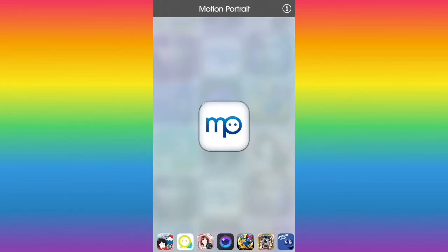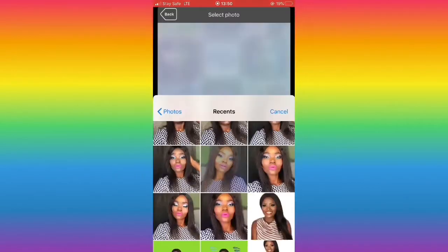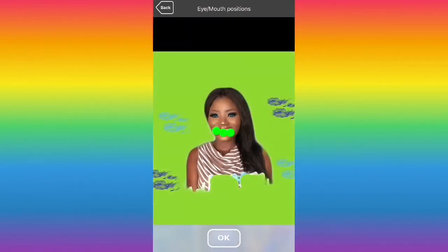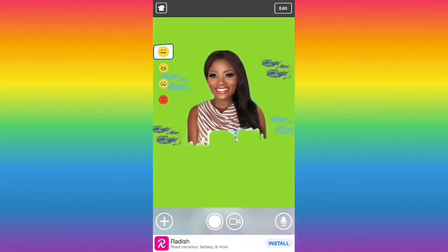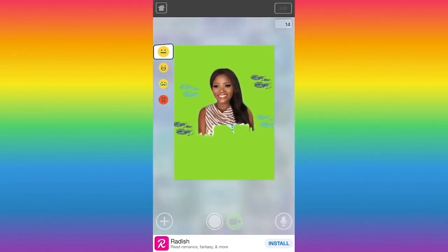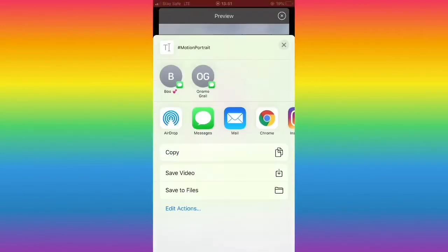Now open the Motion Portrait app and put in your last edited image. Once it has detected my eyes and mouth, I click OK. My eyes are now blinking. After checking everything looks fine, I click on the video icon so it can record, then I click save so it goes into my gallery.